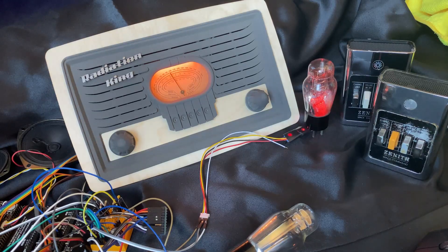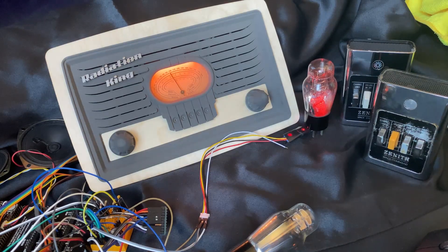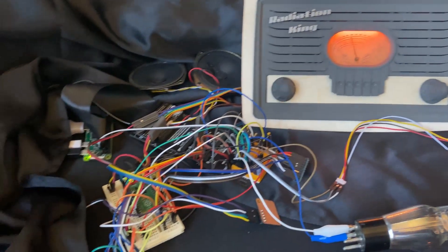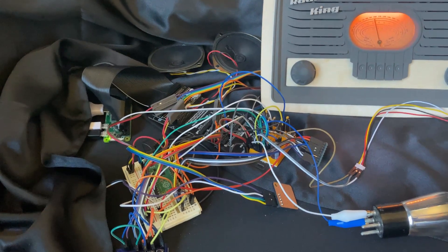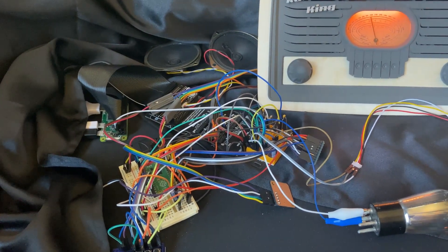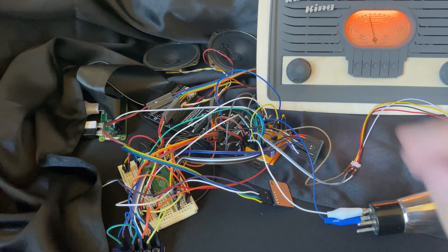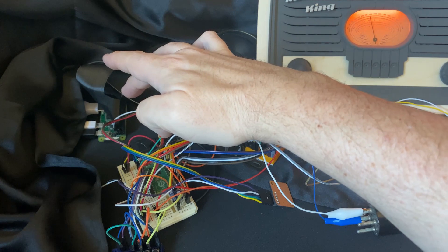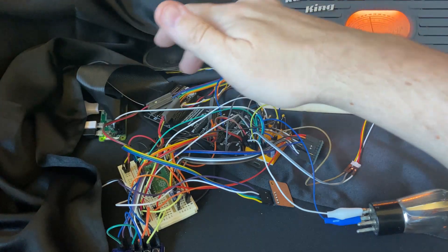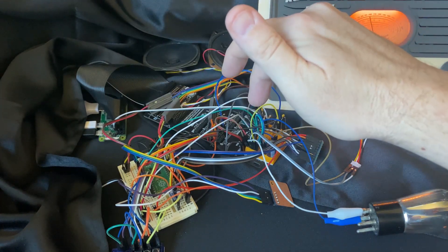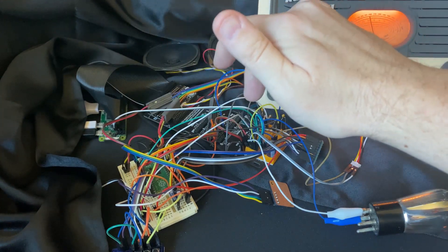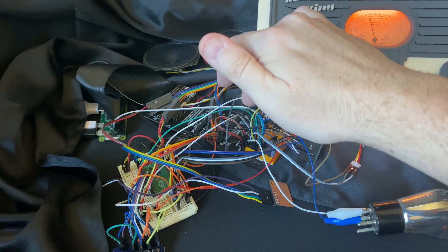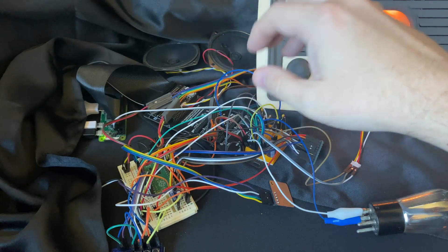So this mess of electronics over here is my prototype electronics. It's a complete mess. But what I have over here is a PI-0W, and then it's connected to a GPIO board here, or kind of a board expansion.